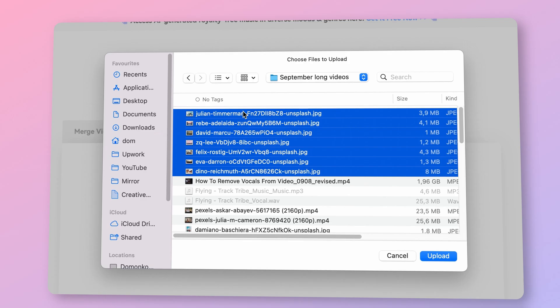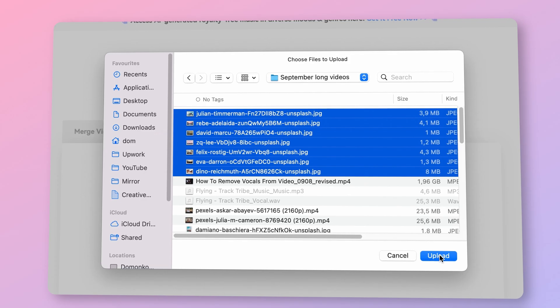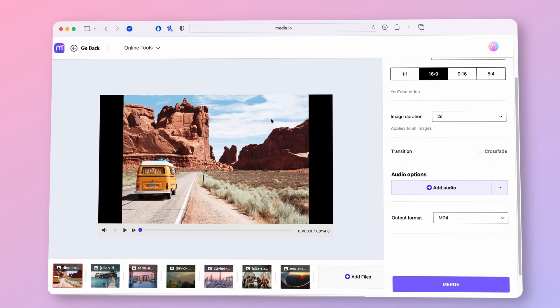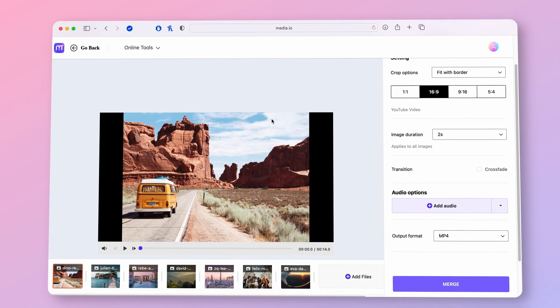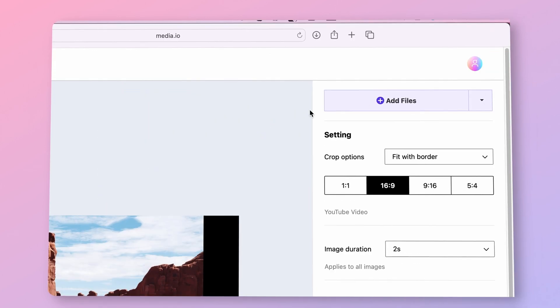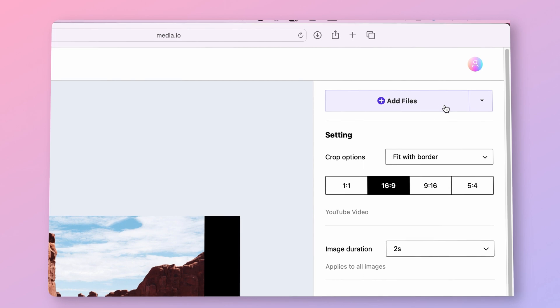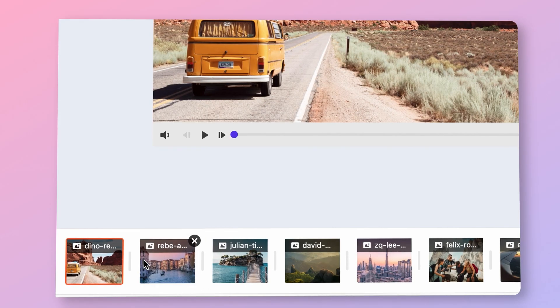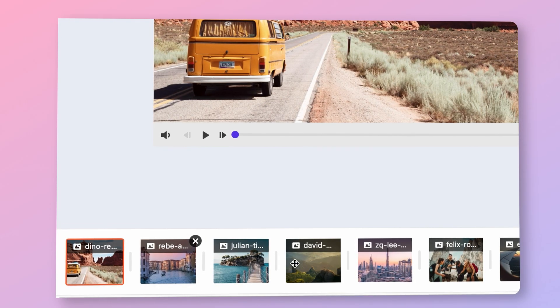First of all, upload your photos. On the right side, you can always add more photos if you want. And down here, you can set the order of the images and remove them if you have to.